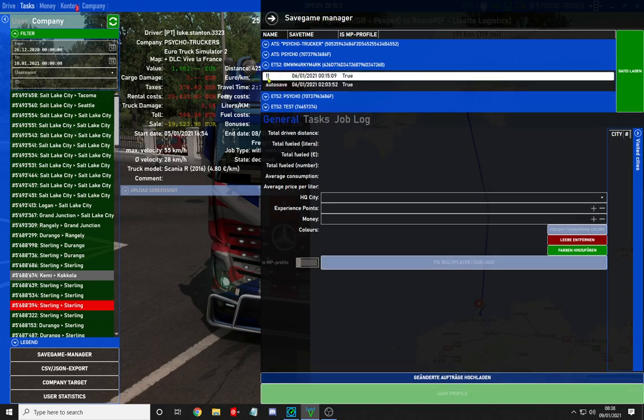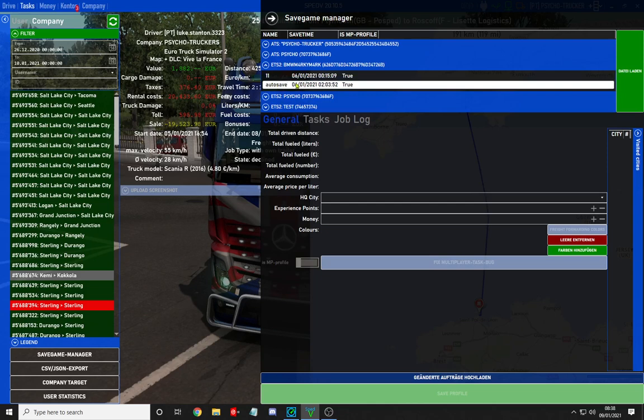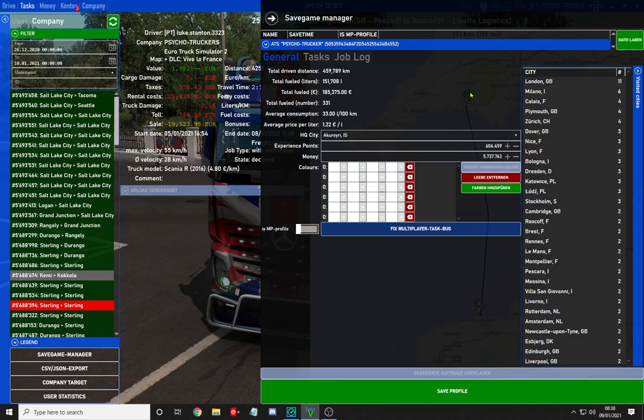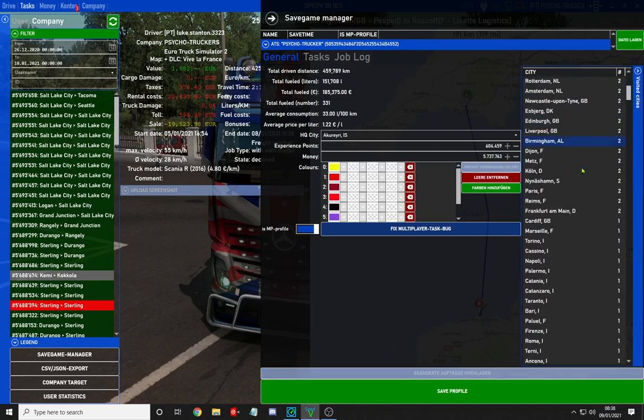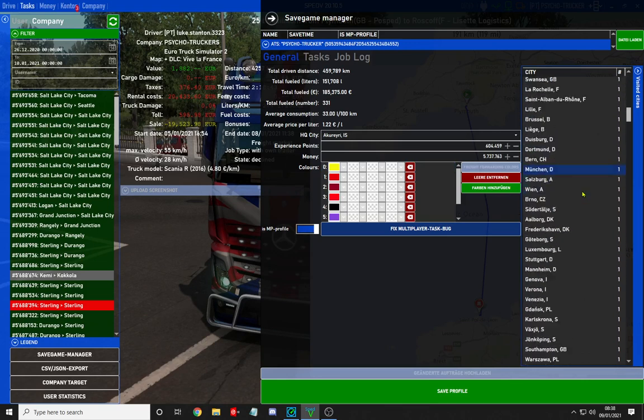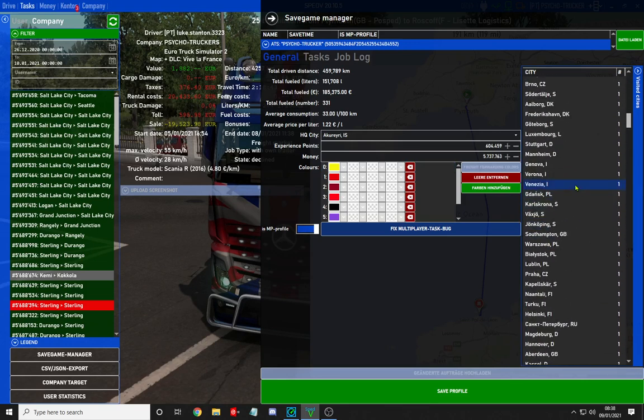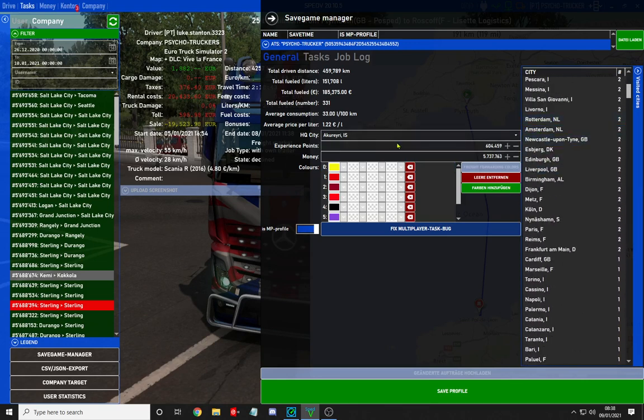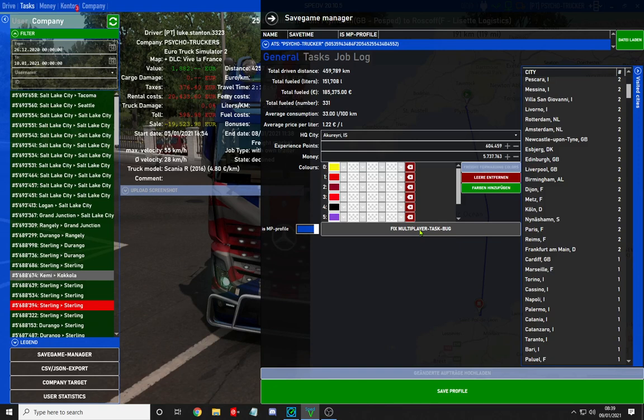Click on your multiplayer saves, then slide the toggle across to is MP profile. After loading the data, pick your profile. It will process for a moment. Once the MP profile is active, you'll see it's basically like a TSSE editor. You can change your headquarters, experience points, money, and colors. But the main thing is: the slider must be across, and you must click fix multiplayer task bug, then save profile.